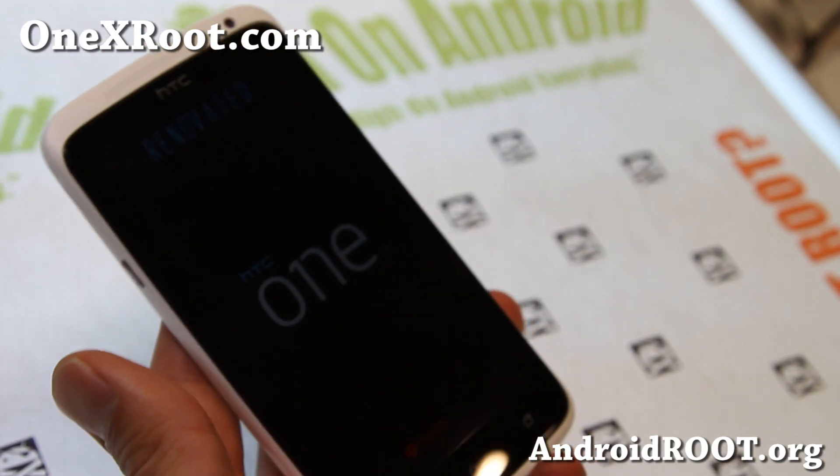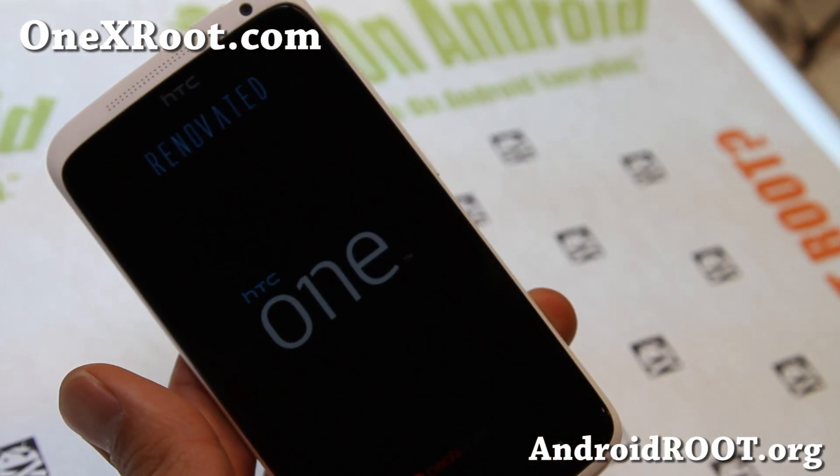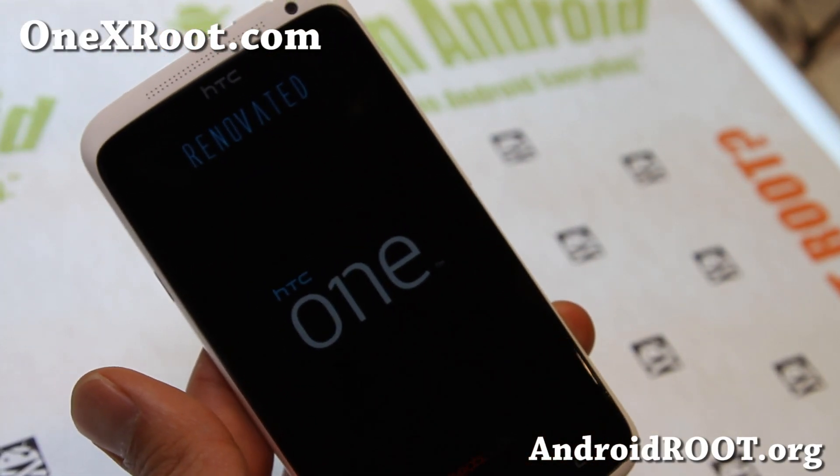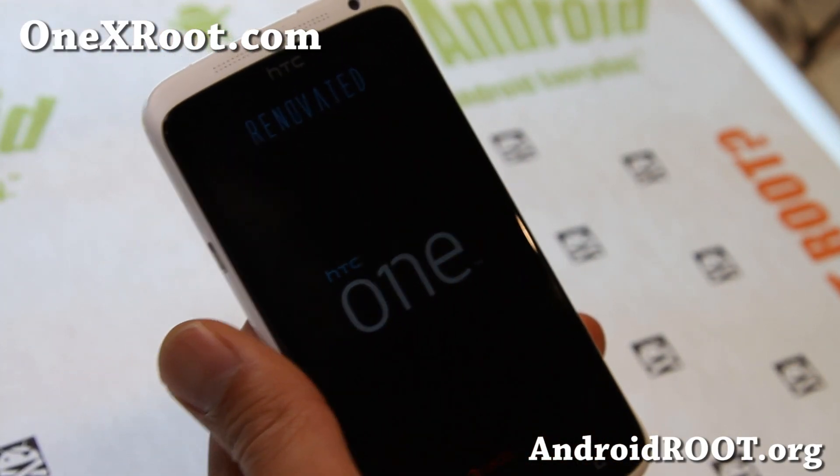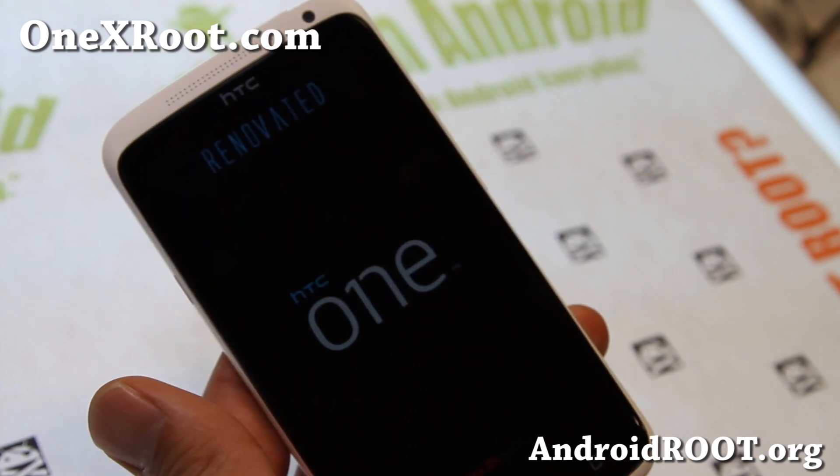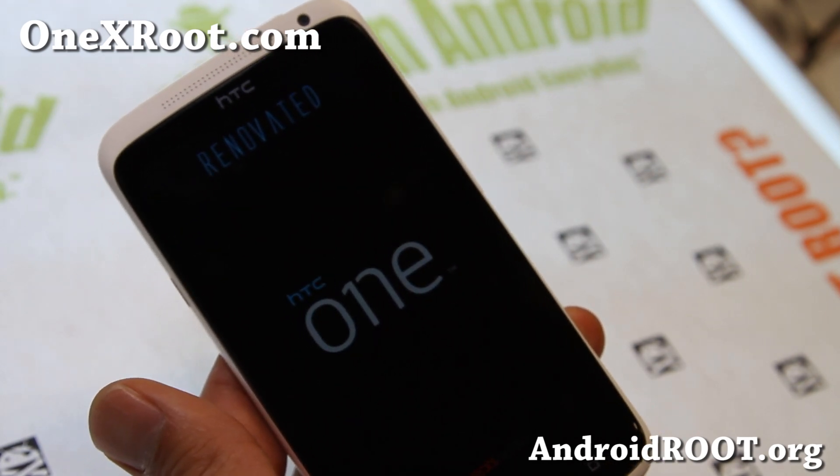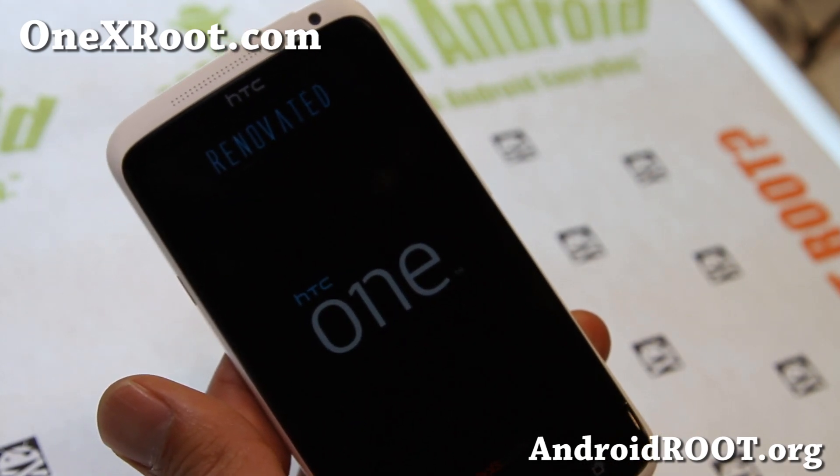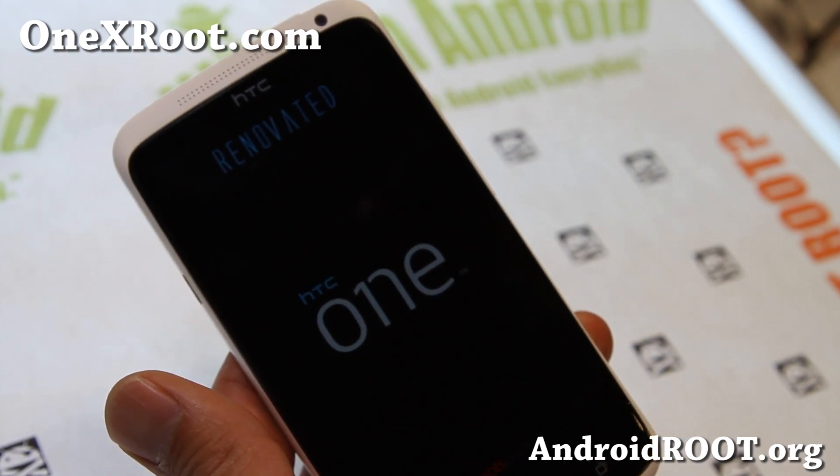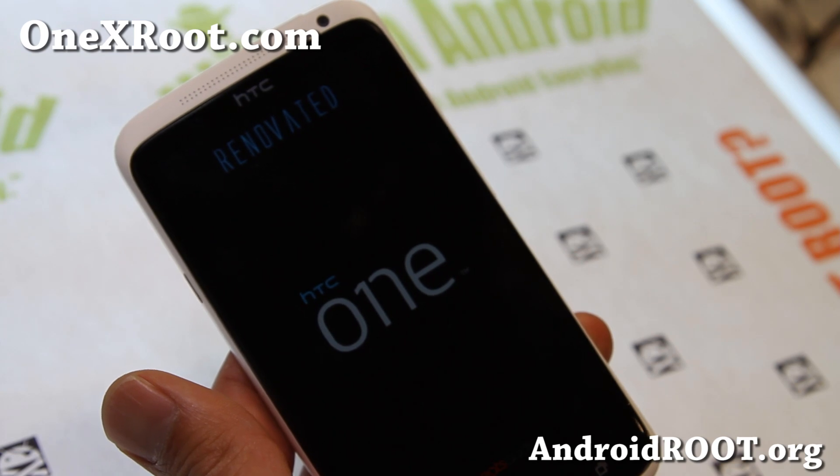Hi folks, this is Max from 1xroot.com. Now, if you try to install one of the latest Jellybean ROMs, if you don't have the latest HBoot, if you haven't upgraded, here's a tool you can use.